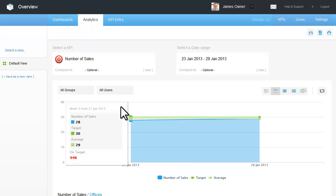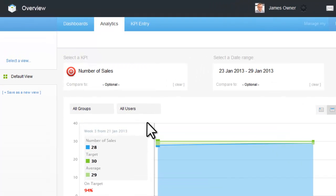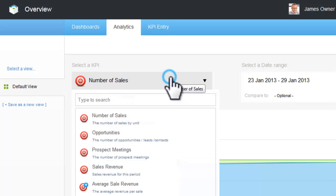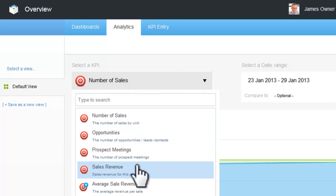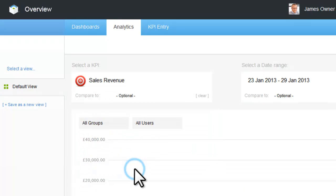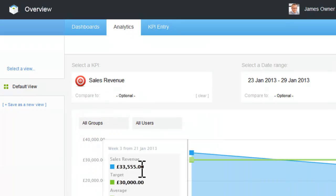KPI selection allows you to select one or more KPIs to view. In this example we'll look at sales revenue. We can select a fixed date range from the list or create our own custom date range. For this example I'll select the previous month.